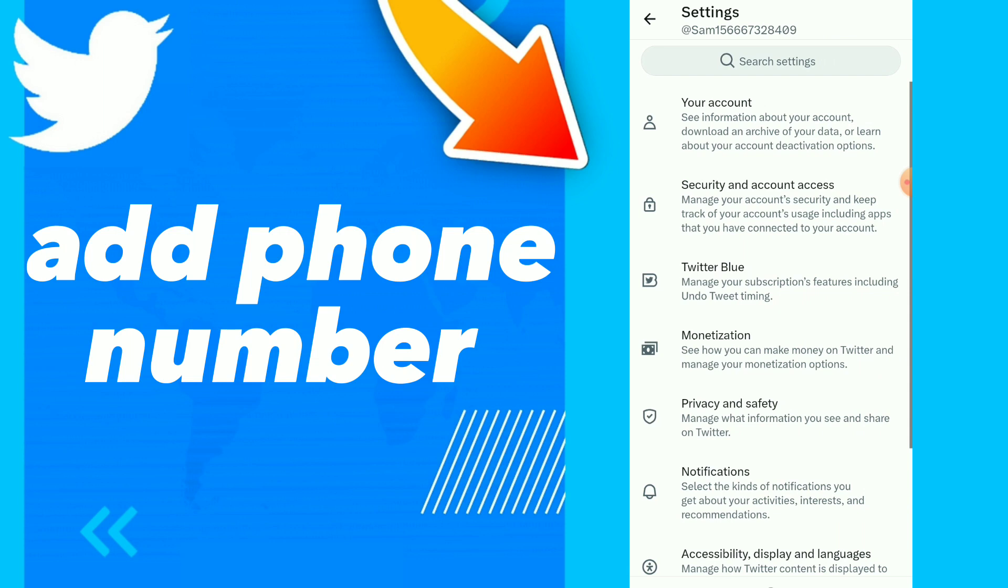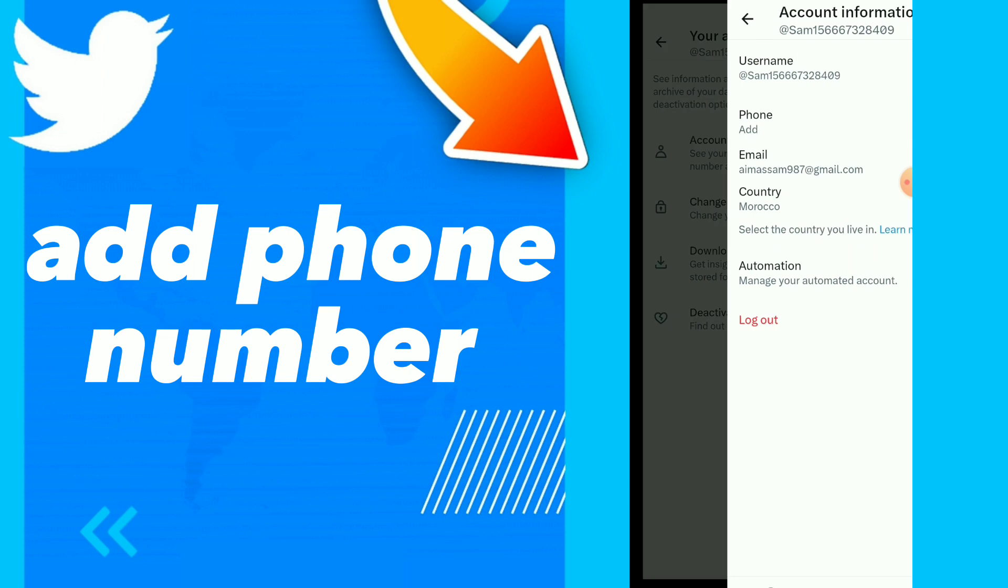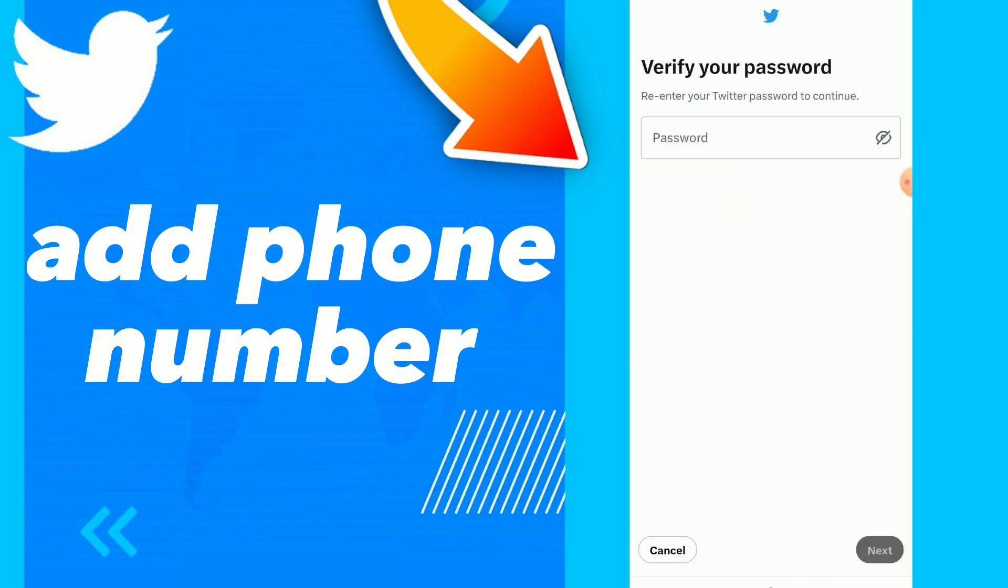Settings and Privacy. Click on Your Account and then click on the first option which is Account Information. You will find the second option which is Phone, and you can tap on it. Wait for a second.